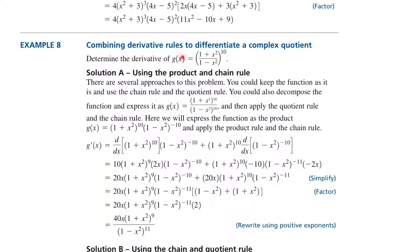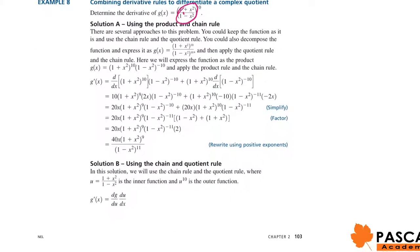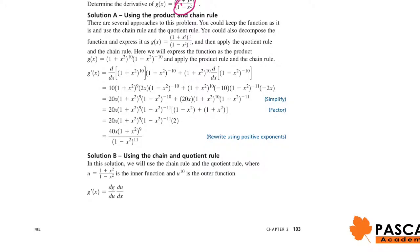The next example is the derivative of ((1 plus x²) over (1 minus x²)) to the power of 10. The derivative of g of x is 10 times ((1 plus x²) over (1 minus x²)) to the power of 9, times the derivative of the expression in the bracket, u prime. To find the derivative of that inner function, we use the quotient rule: derivative of numerator times the denominator itself, minus derivative of denominator times numerator itself, over denominator to the power of 2.